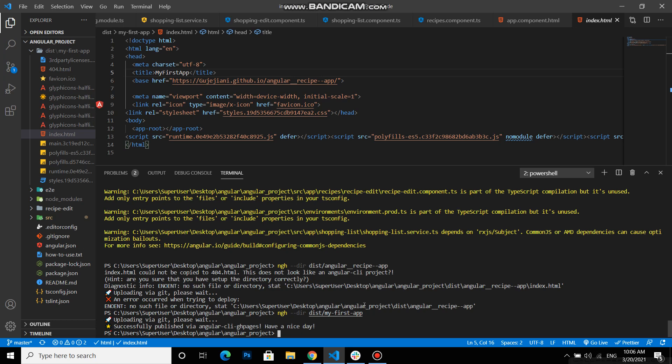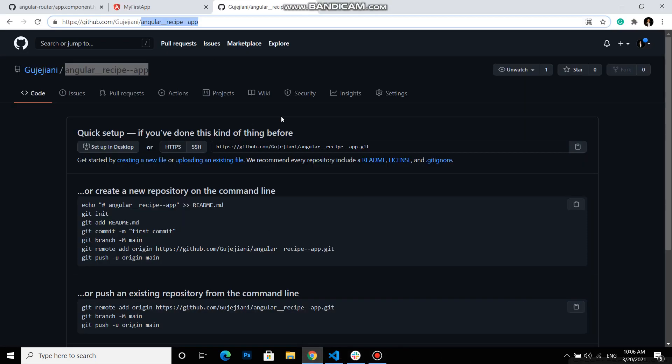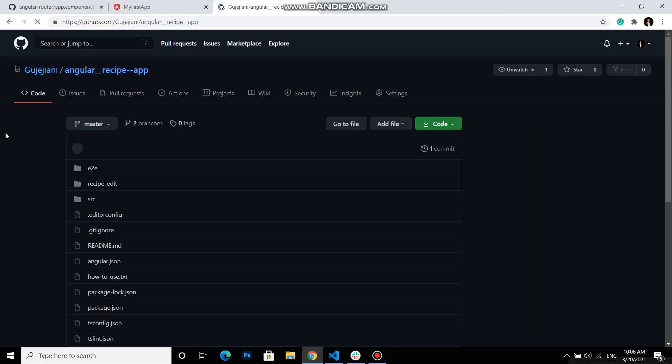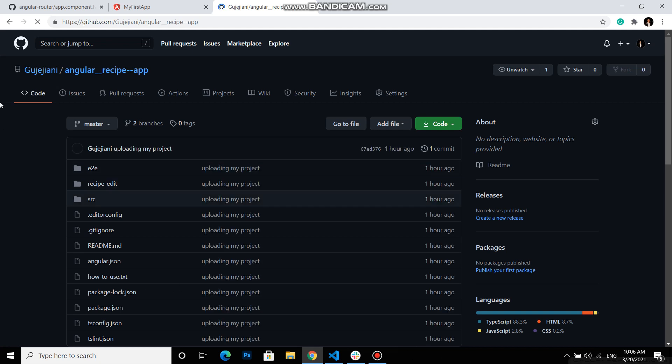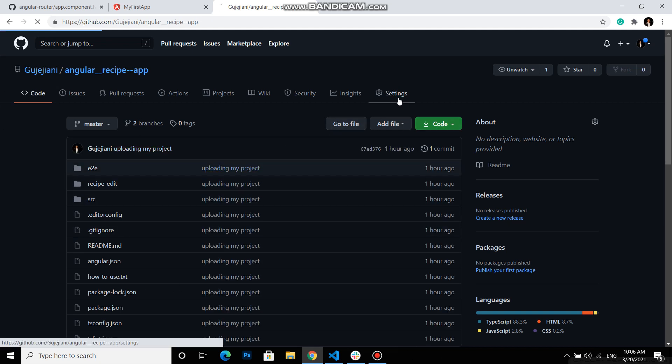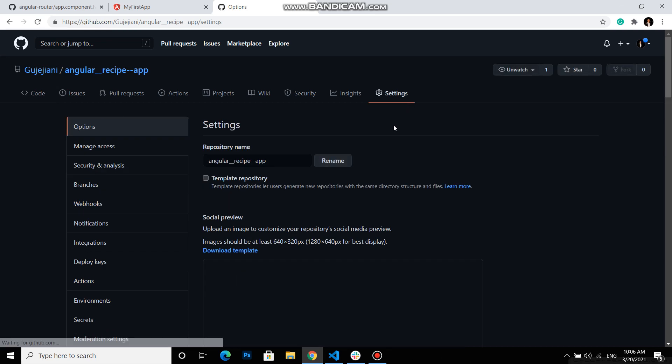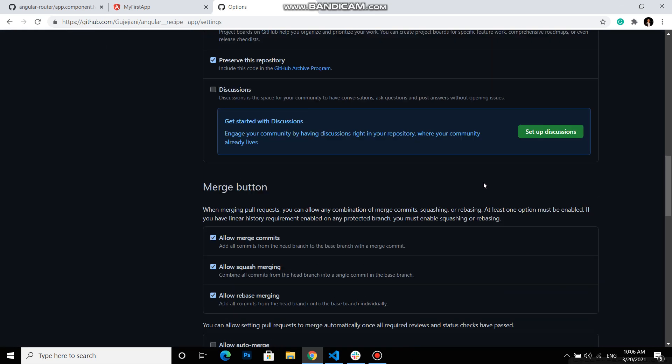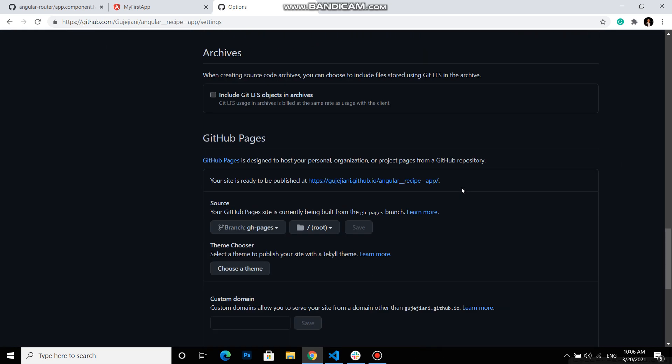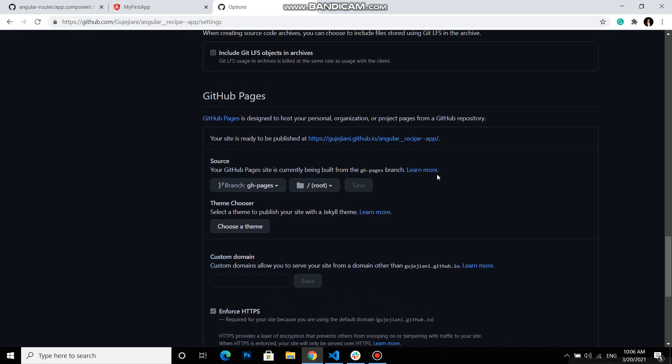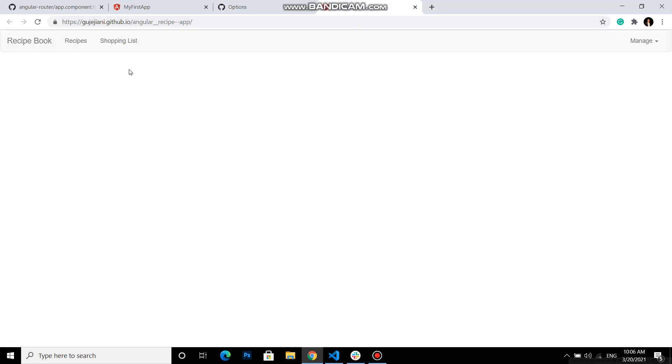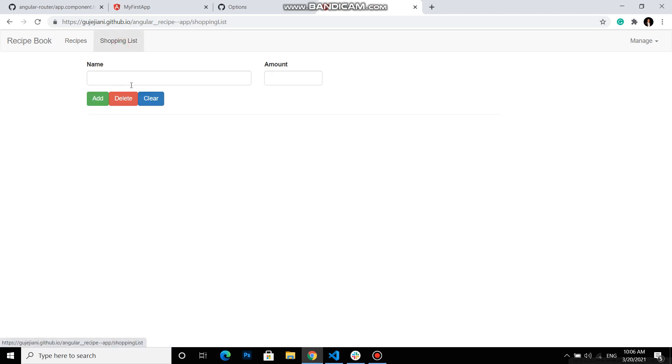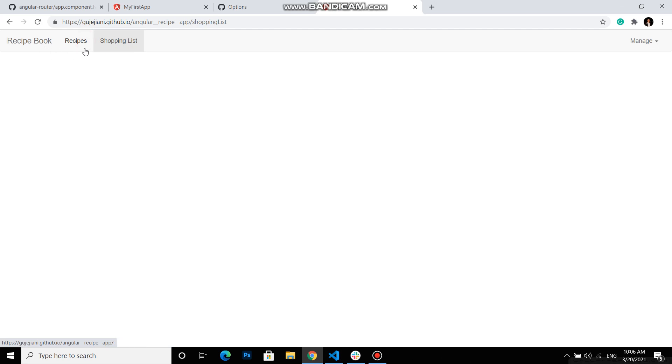So have a nice day. Thanks. Now we can reload our page and we see all files are added. And if we go to settings, there, down, you will see our link. This link. If we go to this link, there it is. Recipes, shopping list. And our project is already in GitHub.